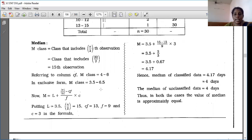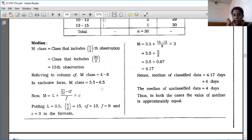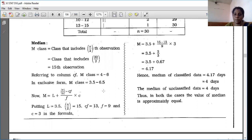Since the class is inclusive, convert only the median class to exclusive. Always remember: for median, quartile, percentile — any positional average — convert the inclusive median class to exclusive by subtracting 0.5 from the lower limit and adding 0.5 to the upper limit. So 4–6 becomes 3.5–6.5.